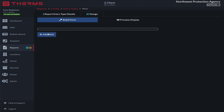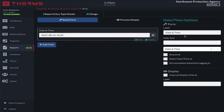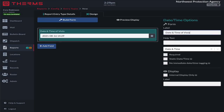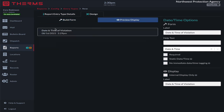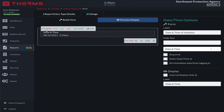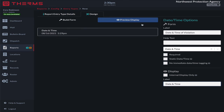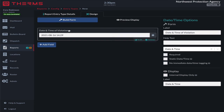I go to build form. The first thing you always want to add is a date and time — so I'll say 'date and time of violation.' Sometimes you'll have a different form label than you have a display label. The form label is what the officer sees when filling out the form, and the display label is what shows in the report. For example, 'date and time of violation' in the form versus just 'date and time' in the display.